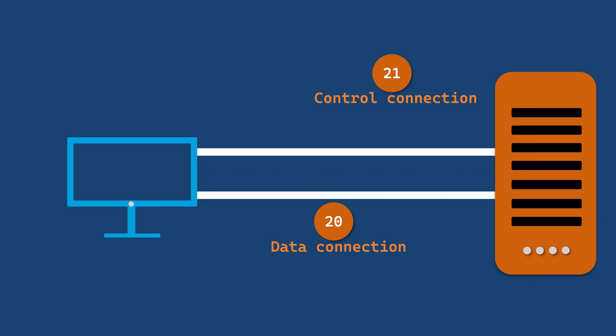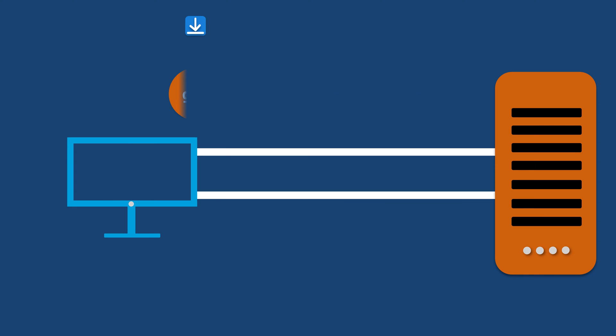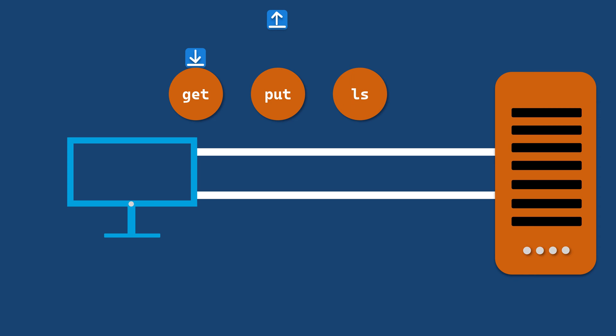FTP uses various commands to interact with the server including get to download files, put to upload files, ls to list directory contents and cd to navigate folders.